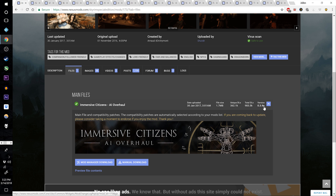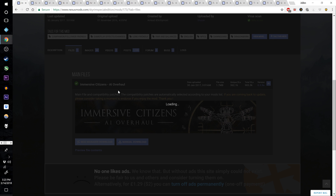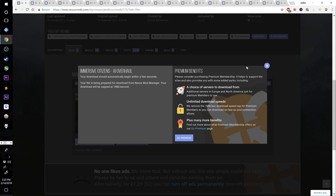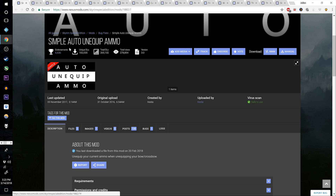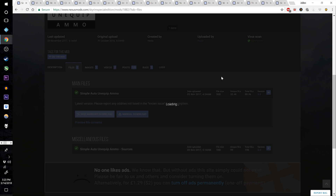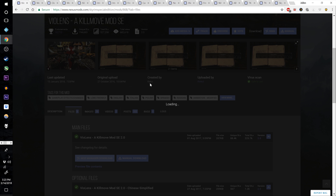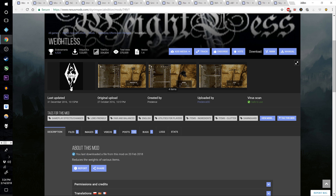The version is 0.3.9a — this might be newer by the time you get around to this series, that's fine, just download the main all-in-one file. Download Simple Auto Unequip Ammo, the main file. Now download Violins, a Killmove Mod Special Edition, top file.